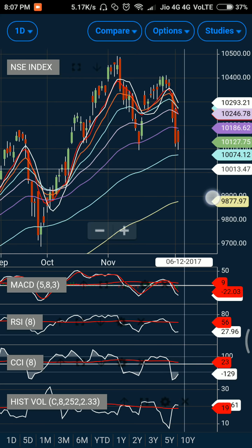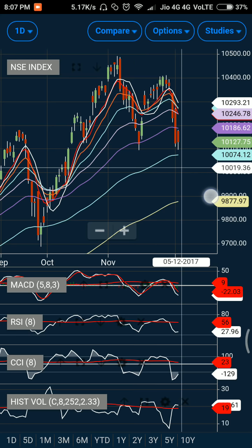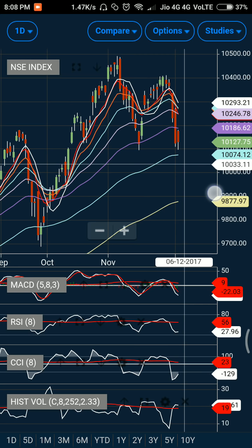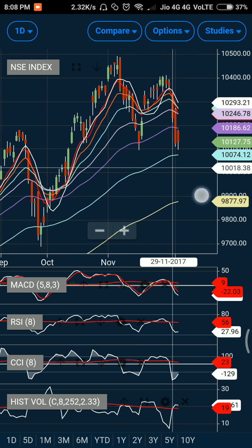However, at the 10,450 strike price, I can see some call writing has happened. So to be on the safe side, you can expect the market may go up to the 10,450 level but not higher than that. Conservatively, from today's call chart data, you can expect a stable to bullish move, capped at the 10,450 level.